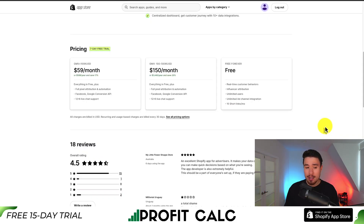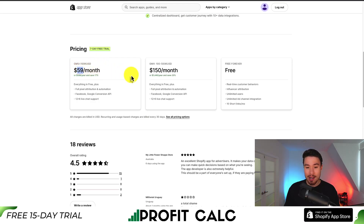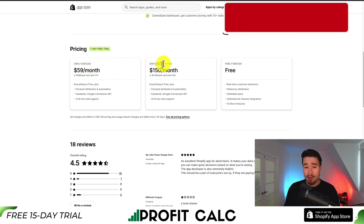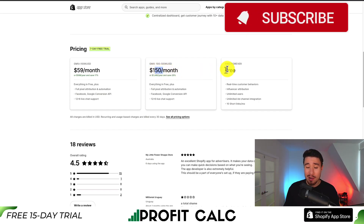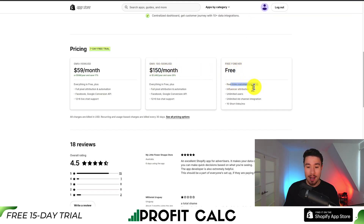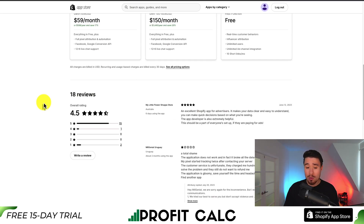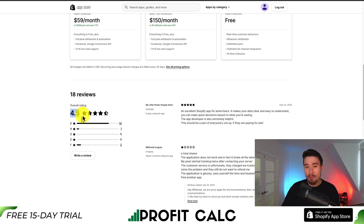In terms of pricing, there's a seven-day free trial. If your GMV is less than $100,000 it's $59 a month, and between 100 and 500k USD it's $150 a month. There is also a free forever plan giving you real-time customer behaviors, influencer attribution, unlimited users, and unlimited ad spend integration. In terms of reviews, it's sitting at a really good 4.5 stars with 15 five-star reviews.